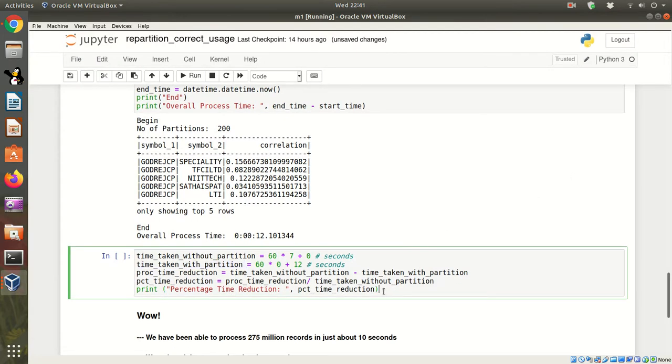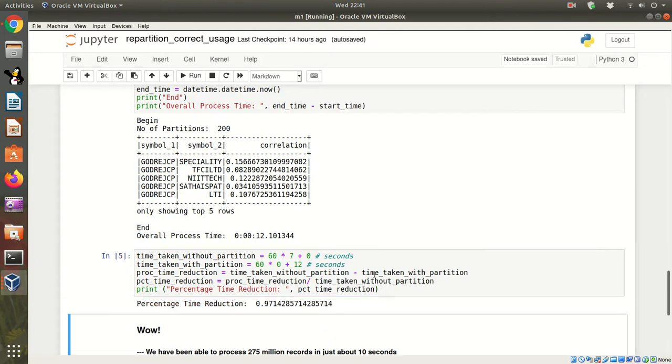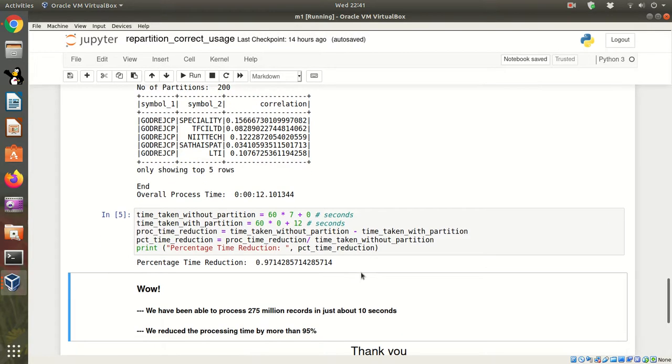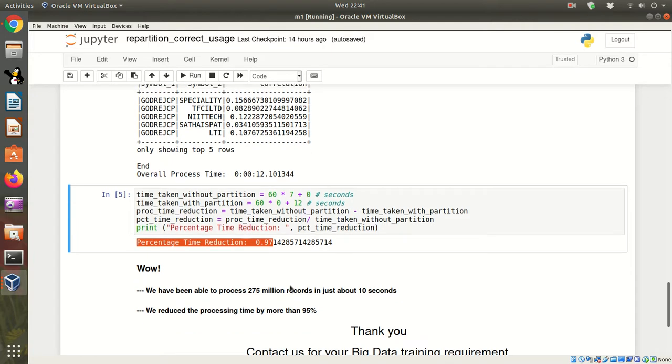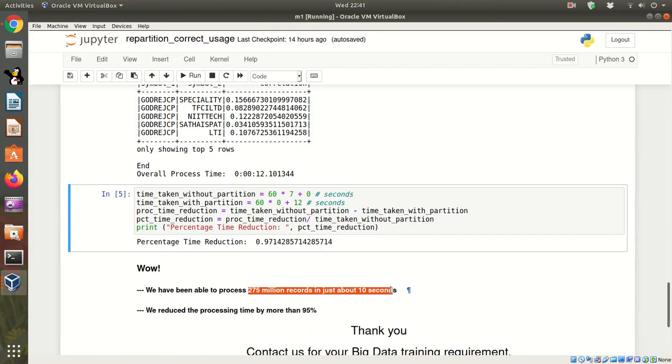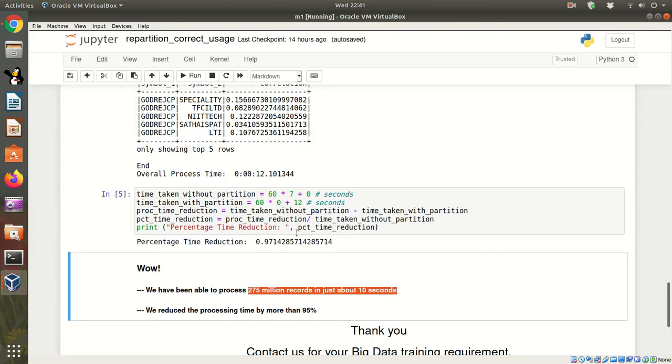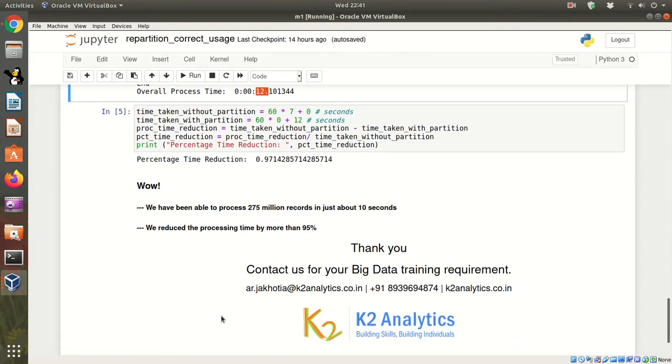What is the amount of time that we have saved and percentage efficiency? The percentage time reduction is 97%. Wow. We have been able to execute 275 million records in just about 10 seconds. As you can see, it's 12. And the amount of time we have been able to reduce is more than 95%.